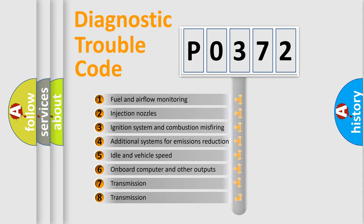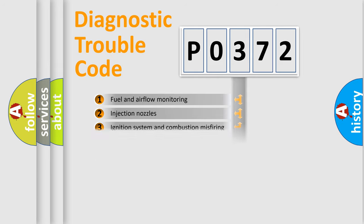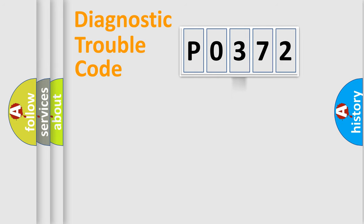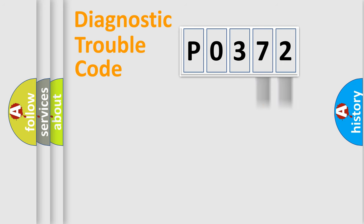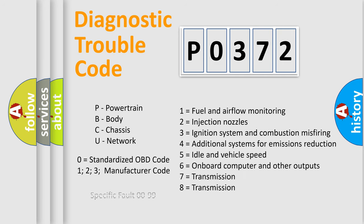The distribution shown is valid only for the standardized DTC code. Only the last two characters define the specific fault of the group. Let's not forget that such a division is valid only if the second character code is expressed by the number zero.